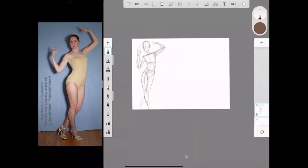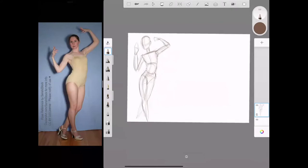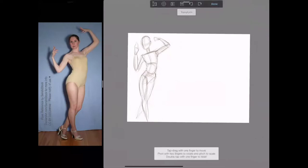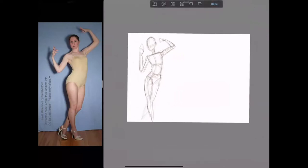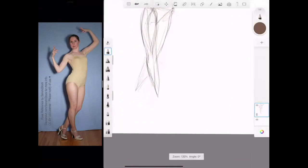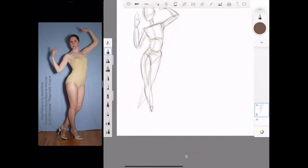I didn't leave enough space for her feet, so I'm quickly going to use the lasso tool — the dotted-line square with an arrow — draw around the figure to select it, then hit the four-arrows transform tool to move it. I'll pinch to shrink it a little, move it up, and hit Done. Now I can go in and sketch the feet I missed. If you have questions as I'm sketching, leave them in the chat.